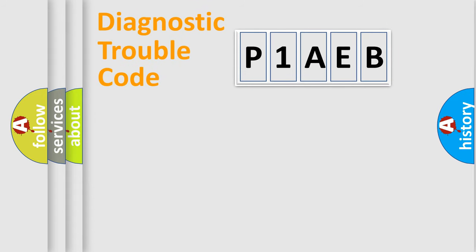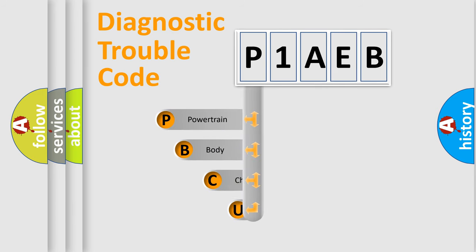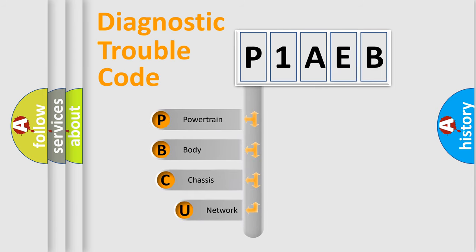First, let's look at the history of diagnostic fault code composition according to the OBD2 protocol, which is unified for all automakers since 2000.